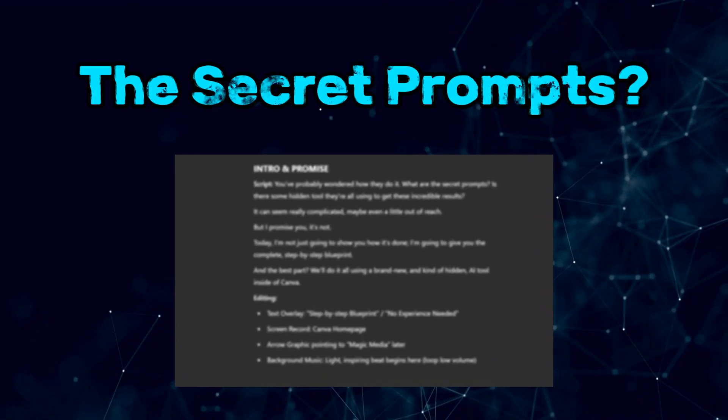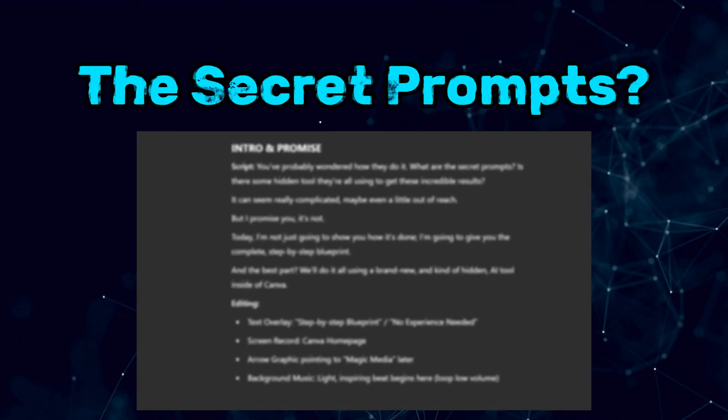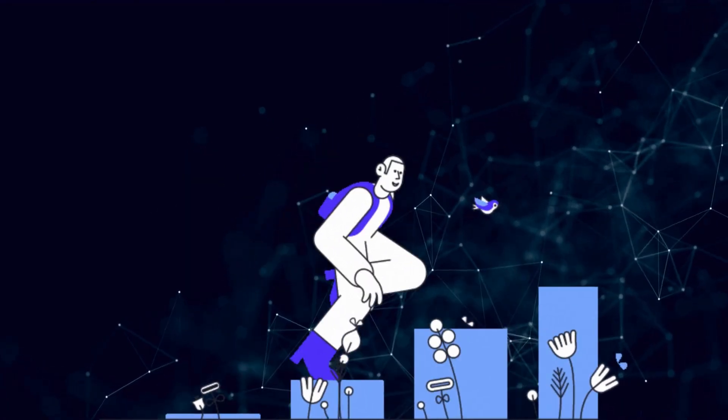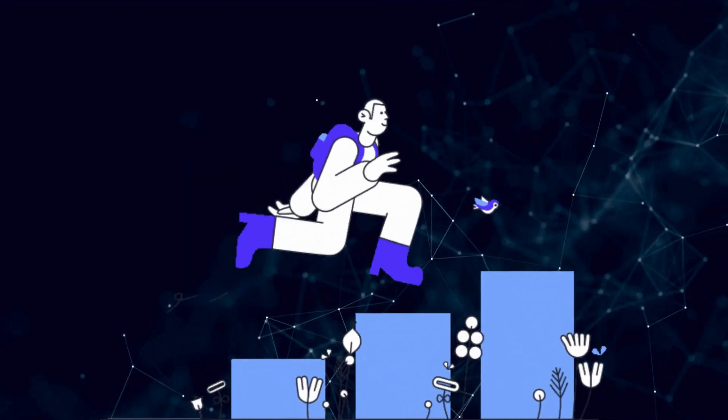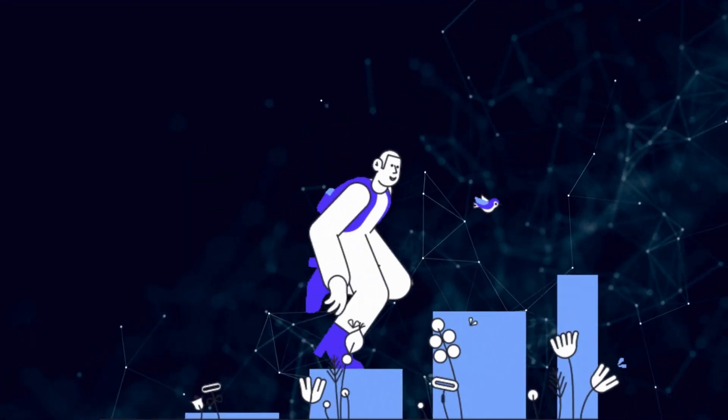You've probably wondered how they do it. What are the secret prompts? Is there some hidden tool they're all using to get these incredible results? It can seem really complicated, maybe even a little out of reach, but I promise you it's not. Today I'm not just going to show you how it's done, I'm going to give you the complete step-by-step blueprint. We're pulling back the curtain on the exact process from the first idea to the final viral-worthy video.